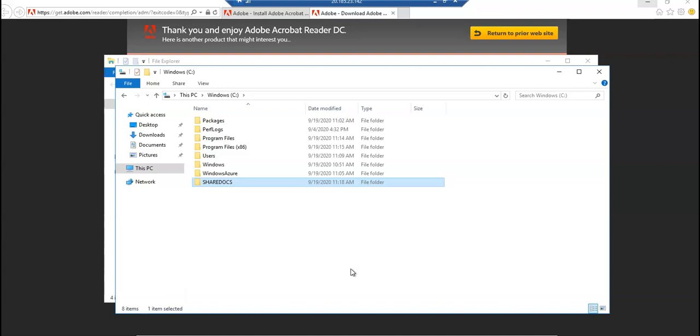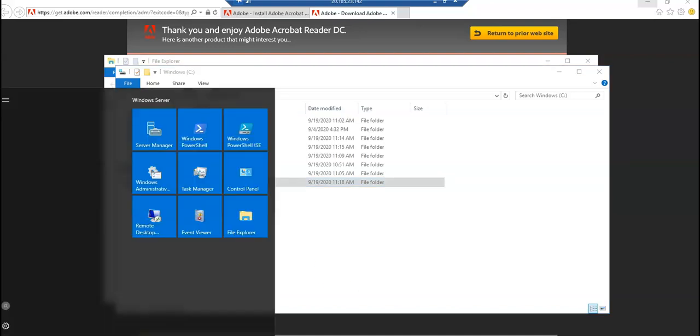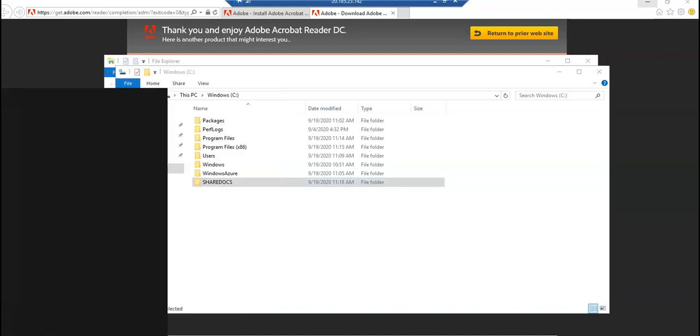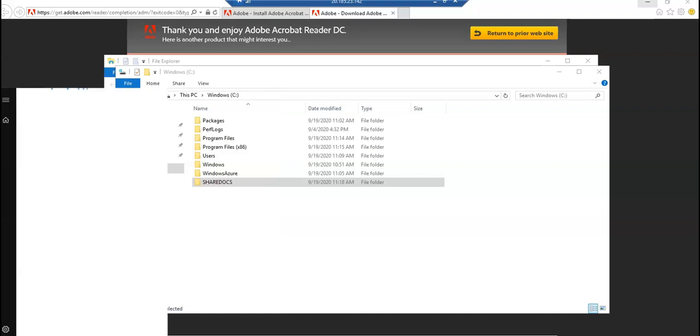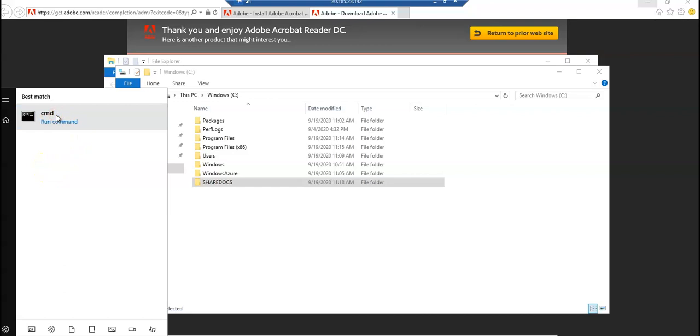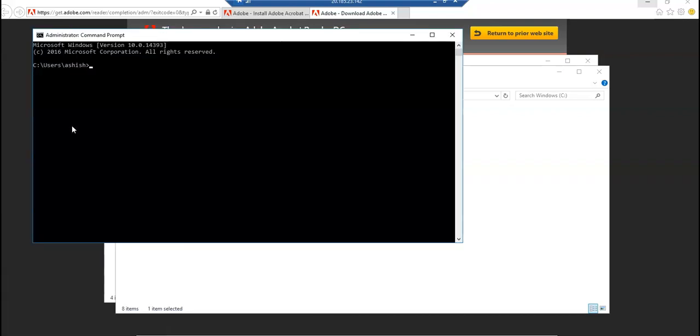Once you have customized it - I created a VM, then I installed Adobe Acrobat Reader on it, and I created a folder called Shared Docs - let me just run the Sysprep command as an administrator from the command line. I will launch the command prompt as an administrator.